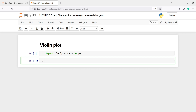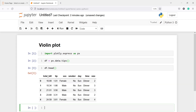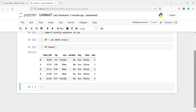Now I'm going to import one inbuilt dataset, tips, and save it in a variable df. I'll write df = px.data.tips(). Let's execute our code. To look at the dataframe we will use the method head: df.head(). In the output you can see we have a dataframe here.